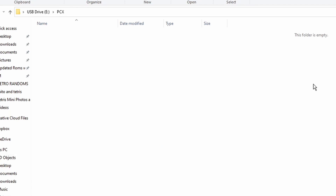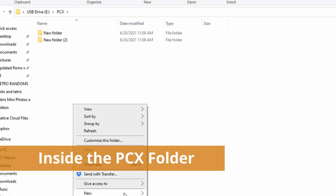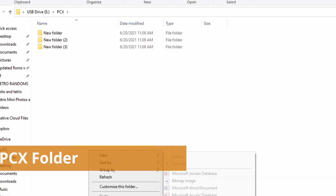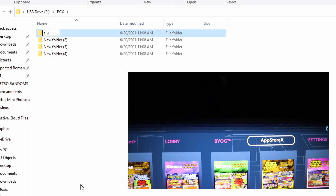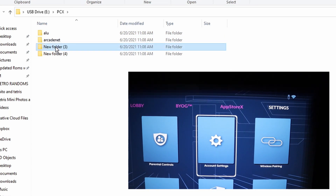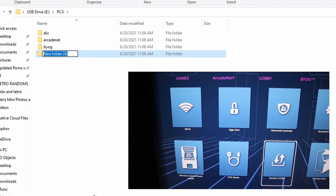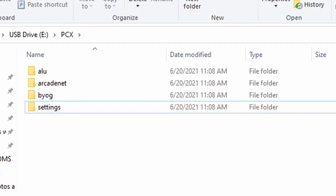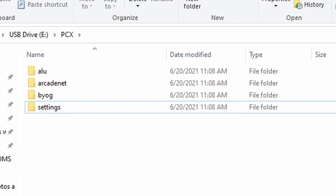What does PCX stand for? That stands for PixelCade X, the PixelCade software program. Underneath that folder, when you go inside of it, you're going to create four new folders. You'll rename these four folders by right-clicking and renaming them to match the AtGames UI headings, so we can change the marquees for the individual tiles underneath each heading. We're going to rename these folders: ALU for changing game tiles, ArcadeNet for changing tiles under the ArcadeNet category, BYOG for changing marquees under the BYOG category, and the last folder will be Settings in order to change the marquees that come under the settings menu on the user interface.